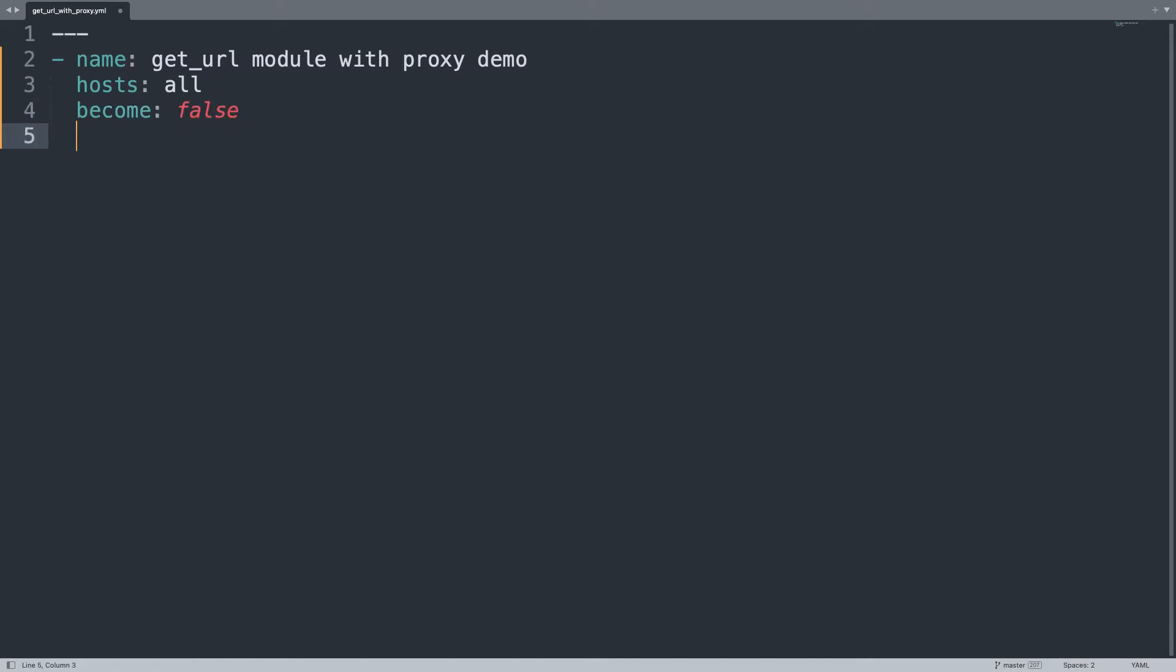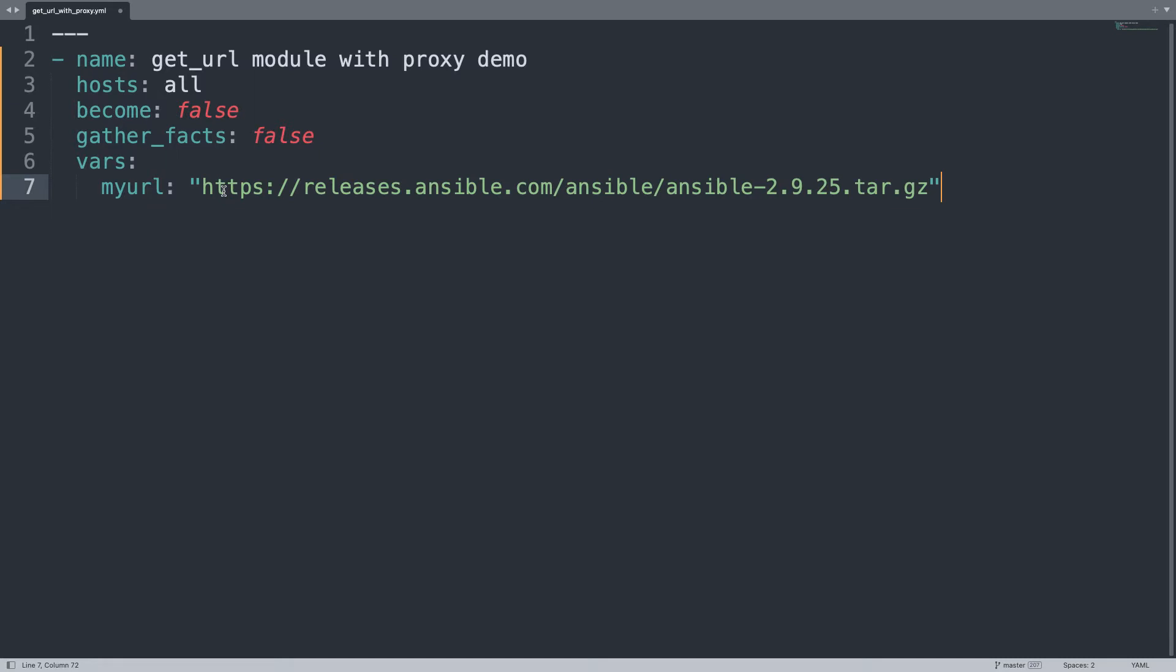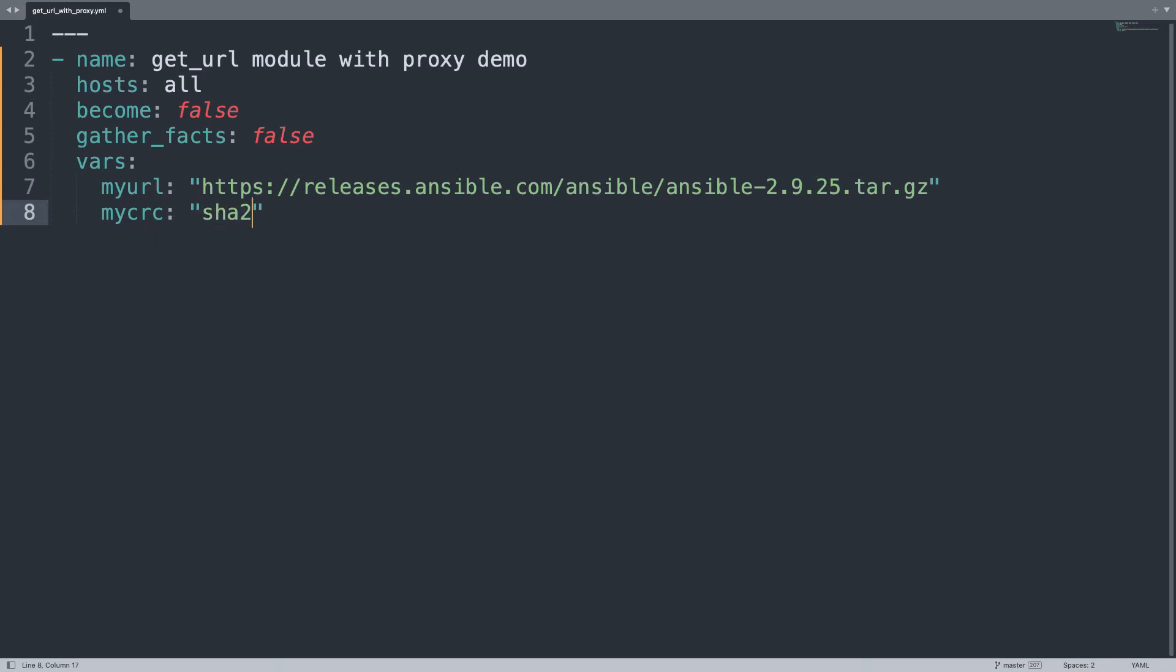I don't need privilege escalation, so become false. I want to save the file in my username account. I don't want to acquire any facts from the field, so let me set false also gather_facts. And then, let me define some variables that might be useful to customize my url. Let me add one file that is the url of a file to download. This file has also a checksum, a SHA-256.